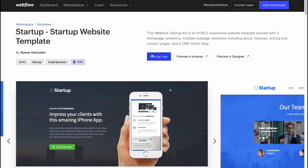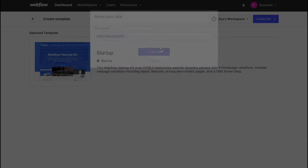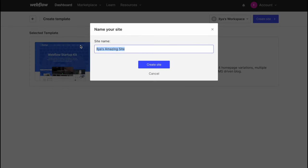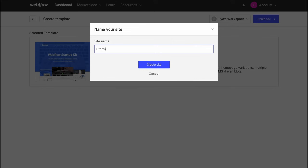We can click on use for free and here we are. We'll add this site to our dashboard. We can add the name, so let it be startup, and we're going to click on create site.